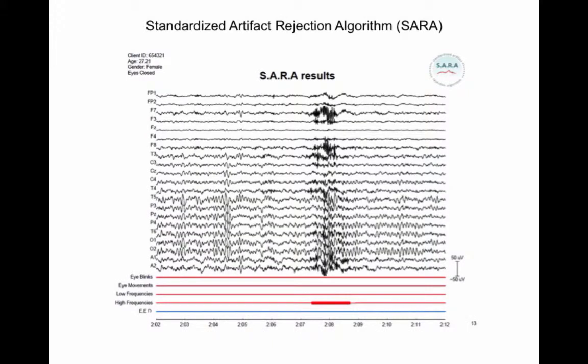In the next example, SARA has detected and rejected a high-frequency artifact, caused by muscle tension in this case.